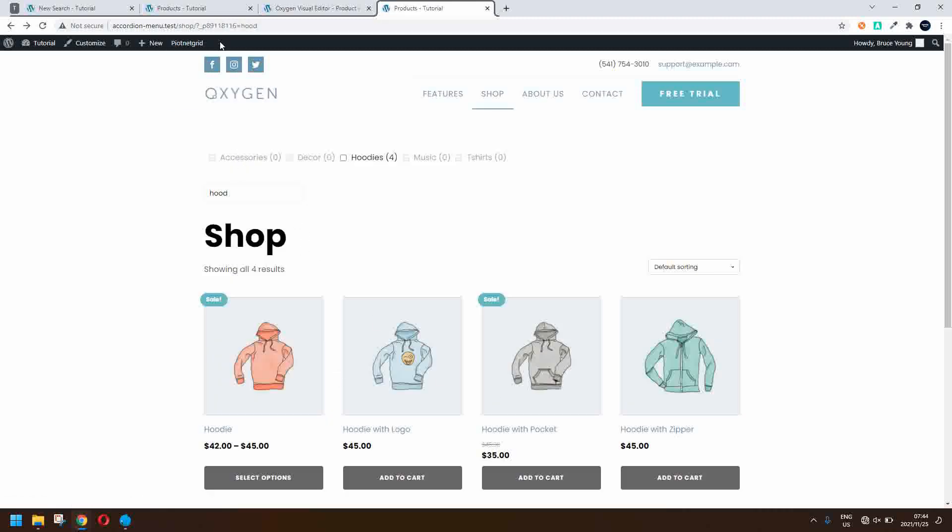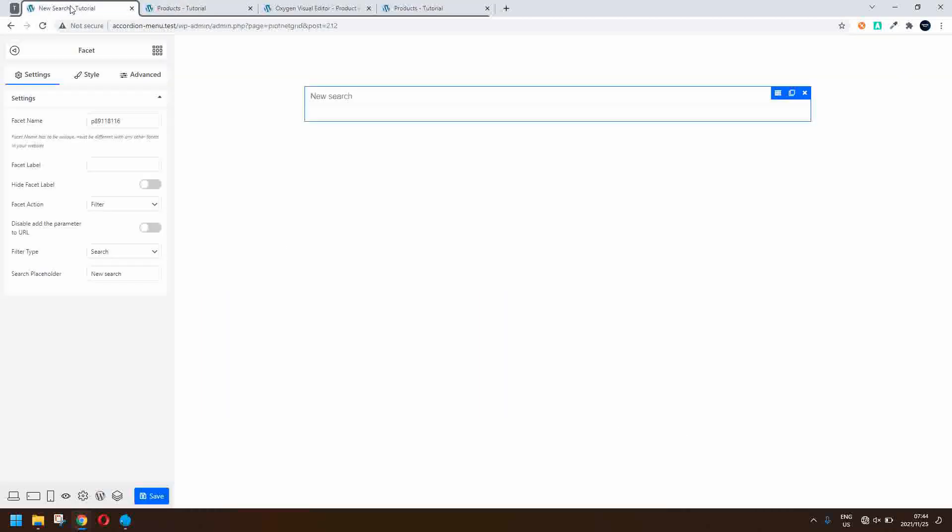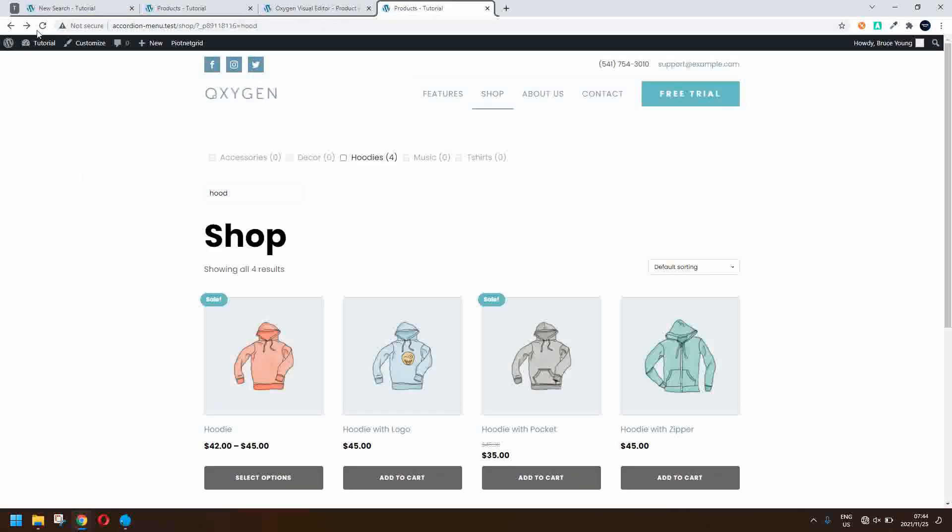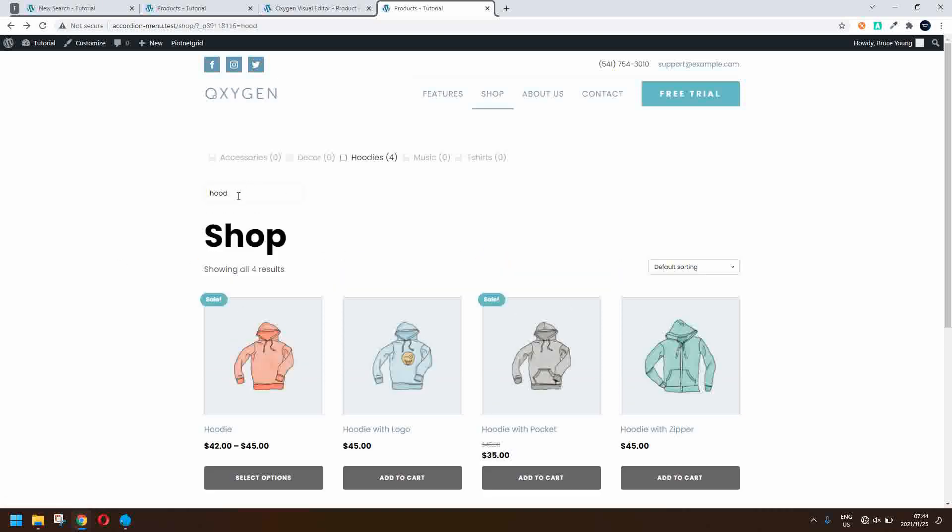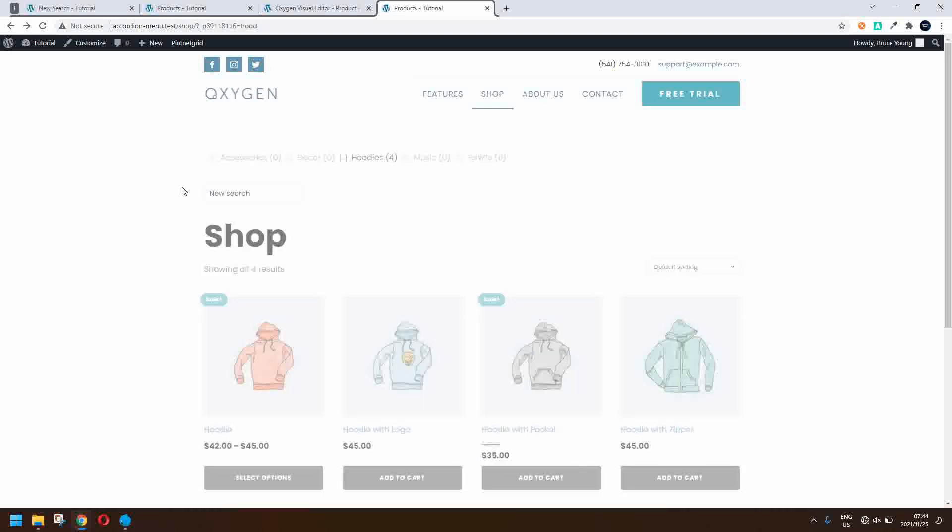If I don't want to update that I can go into my facet and I can say disable add the parameter URL and we'll save that.